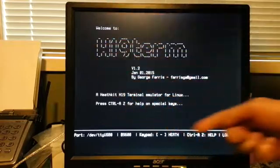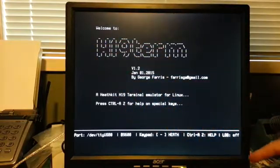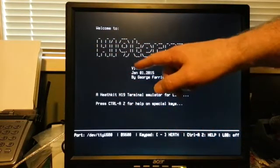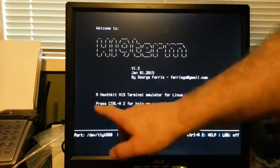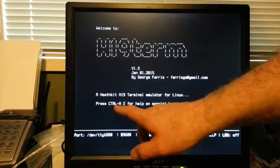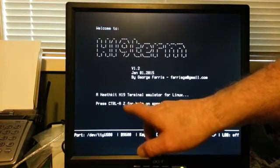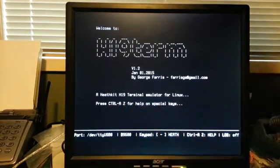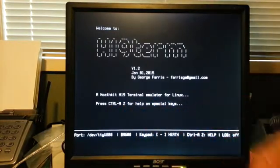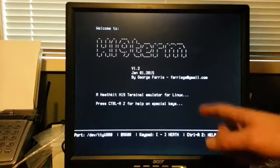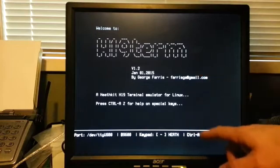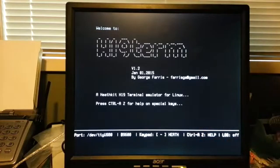There's now an introductory screen. It shows you the version, the date, and how to get into help. Control A, Z. So Control A will no longer directly exit. You have to do Control A, X.